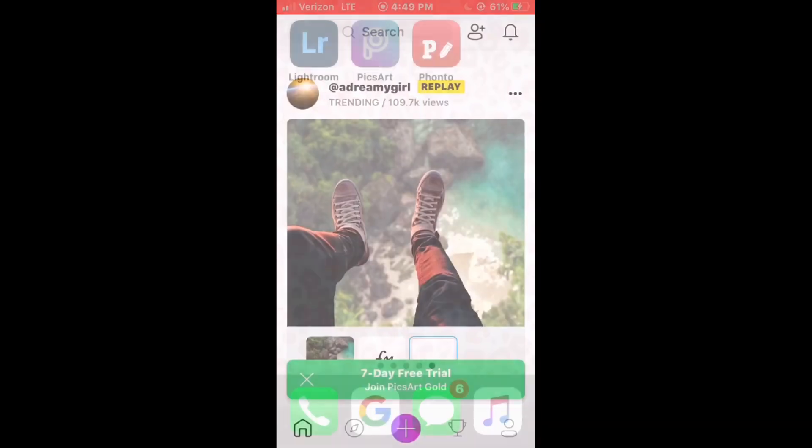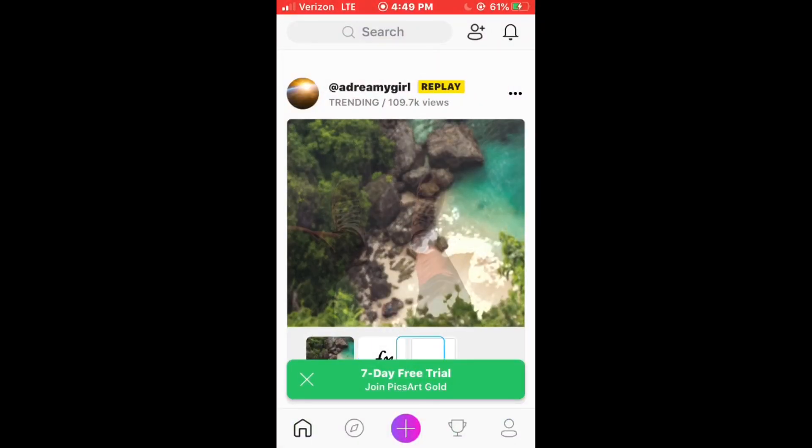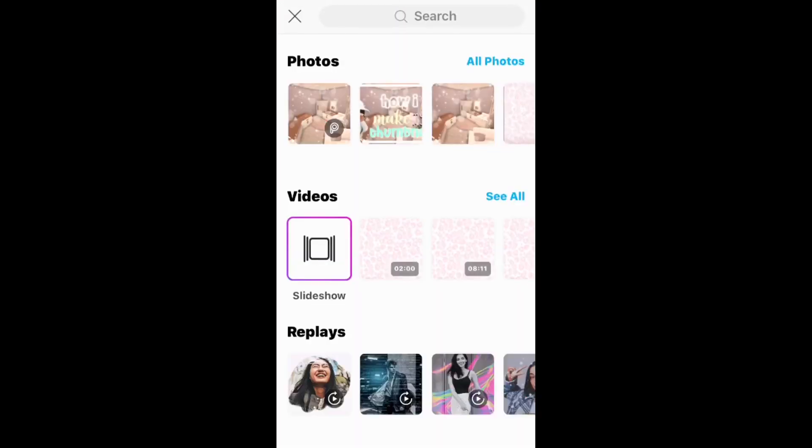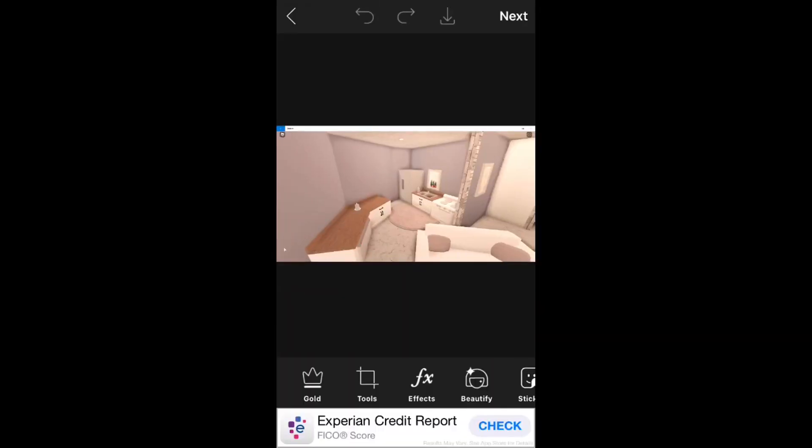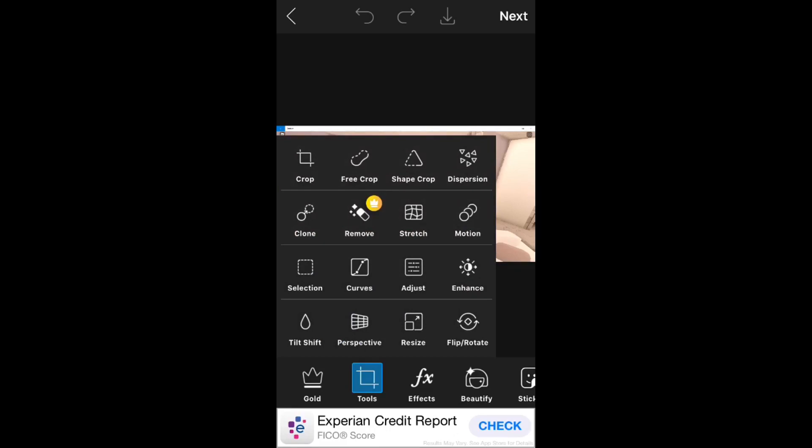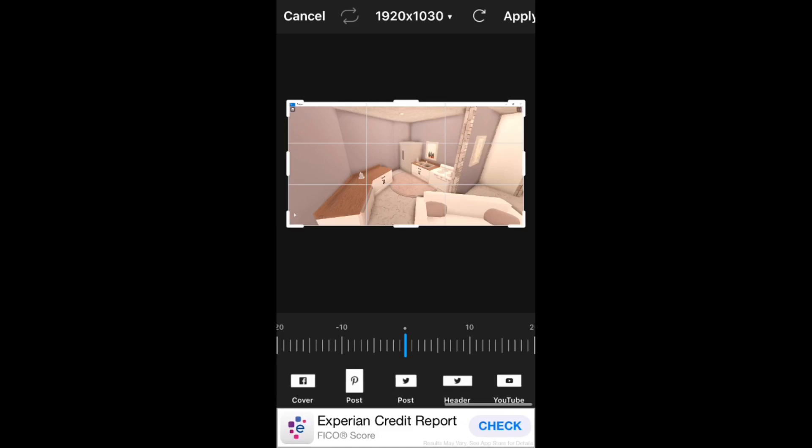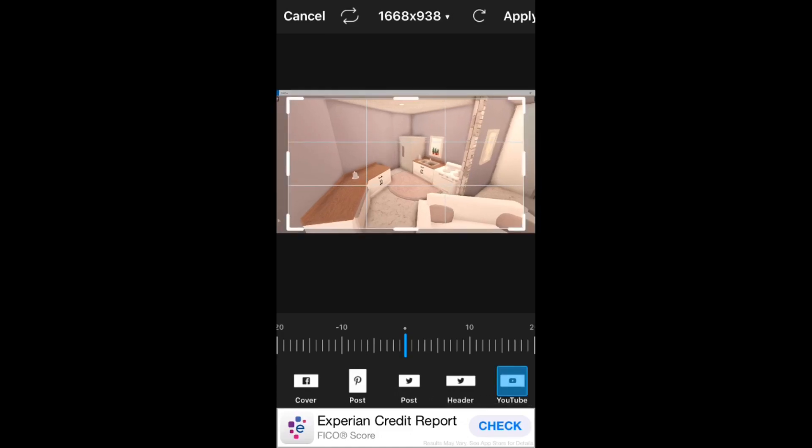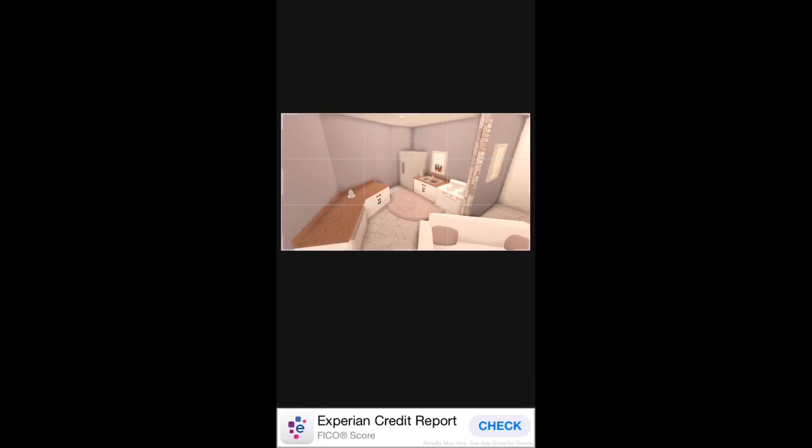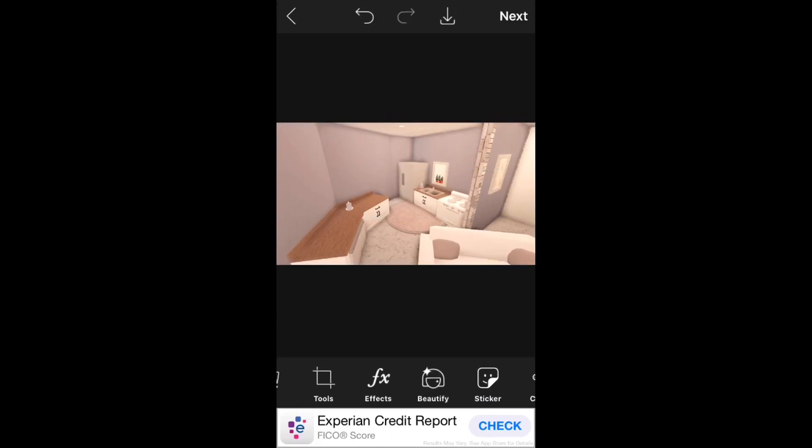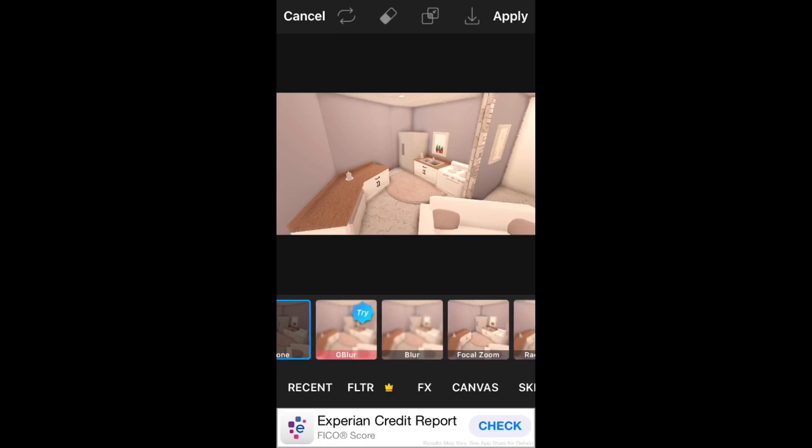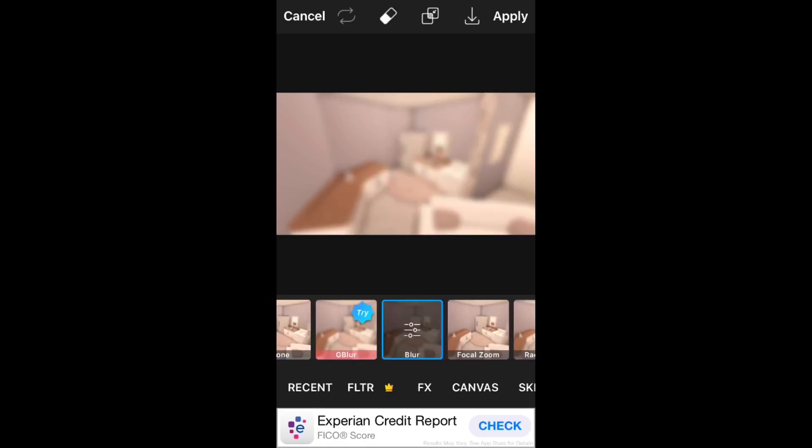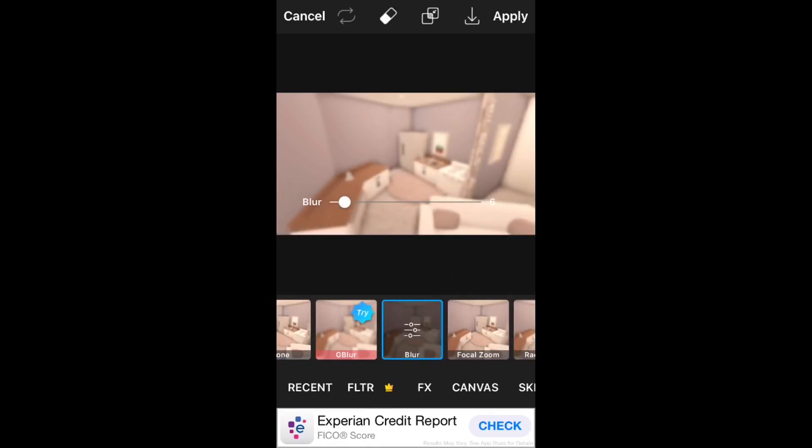First you go into Pixart and then click the plus at the bottom. For this thumbnail I'm going to be using the background as a box for room. Then go to the tools and then crop, scroll down to YouTube and fix it like that and then click apply. Then go down to effects and scroll, then there will be blur and you can click it again and you'll be able to adjust the blur how intense you want it.